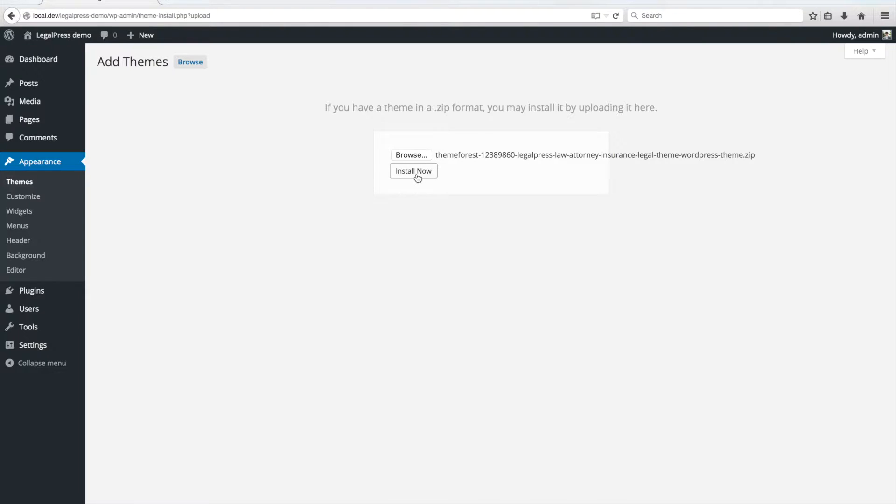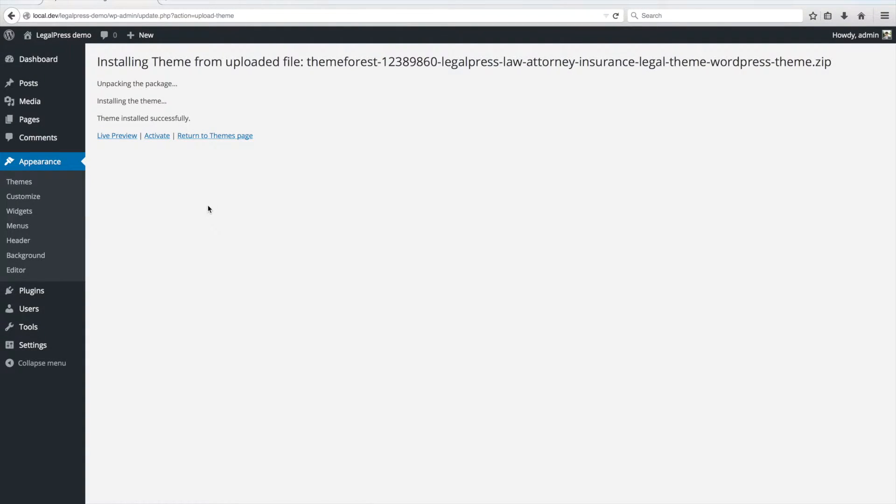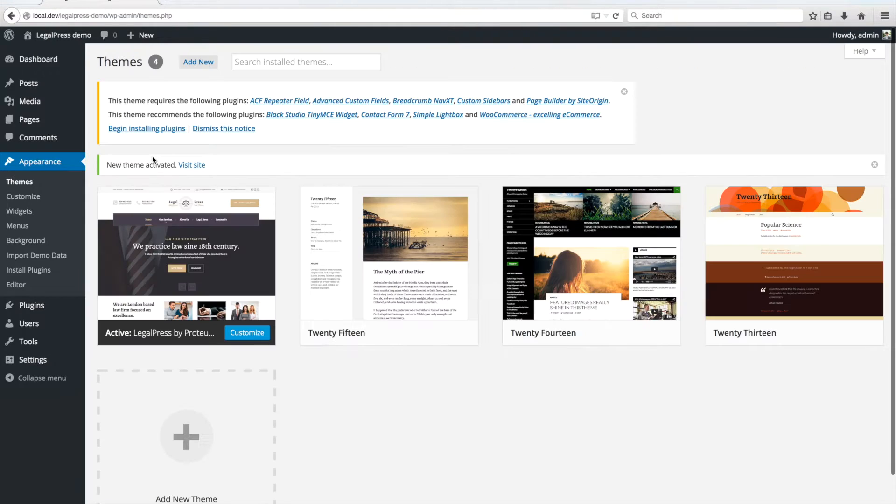Click on Install Now. When the theme successfully installs, you should click on Activate.